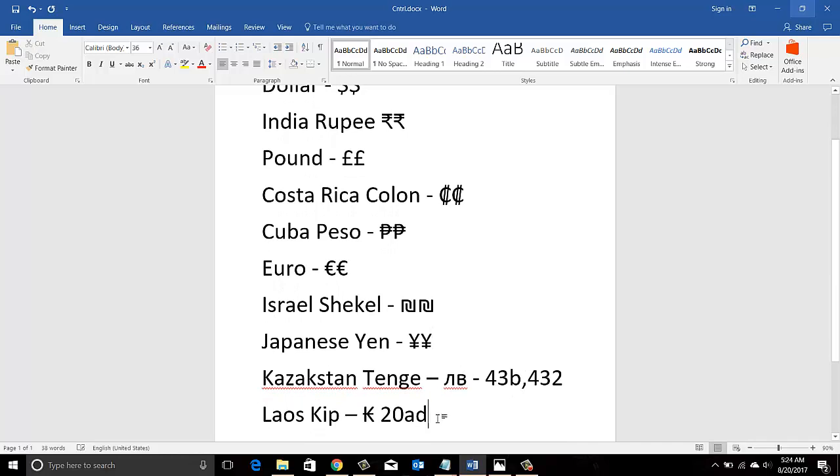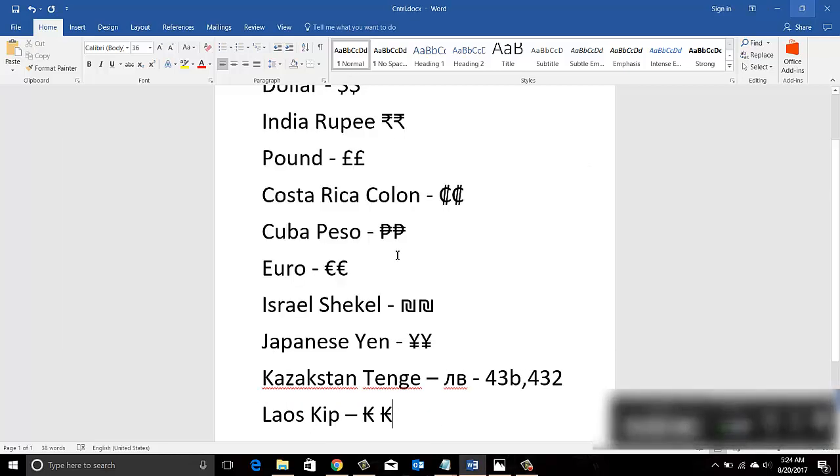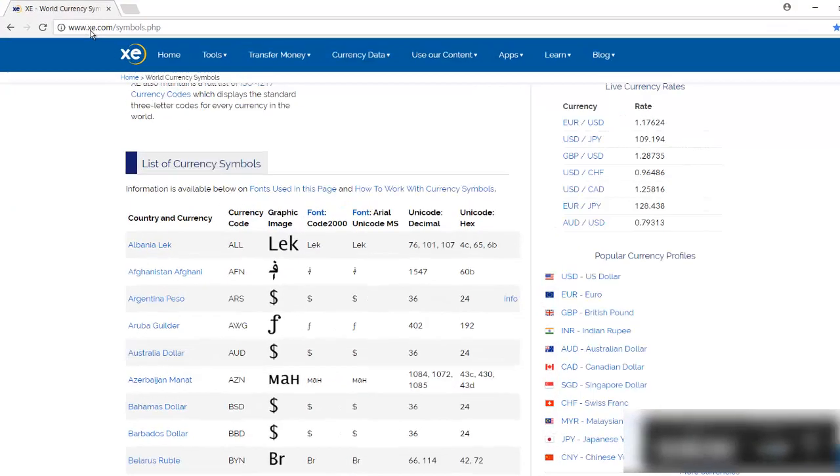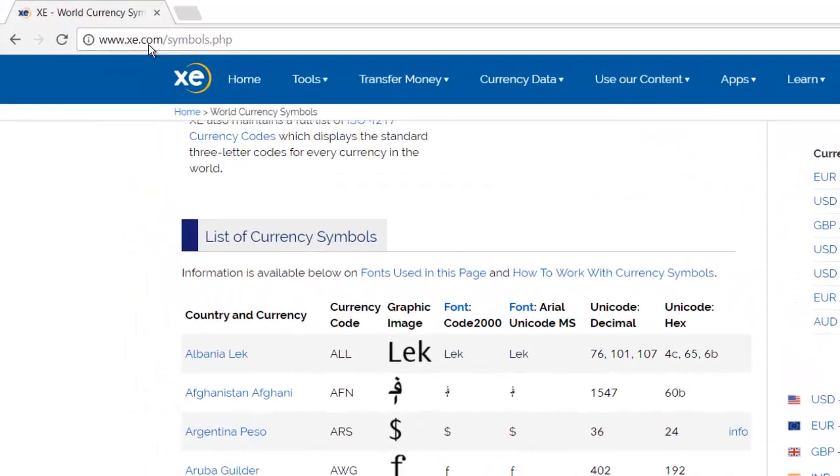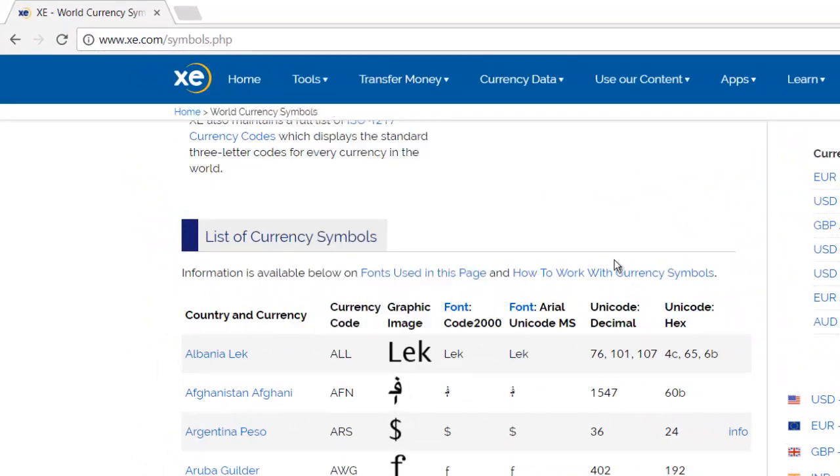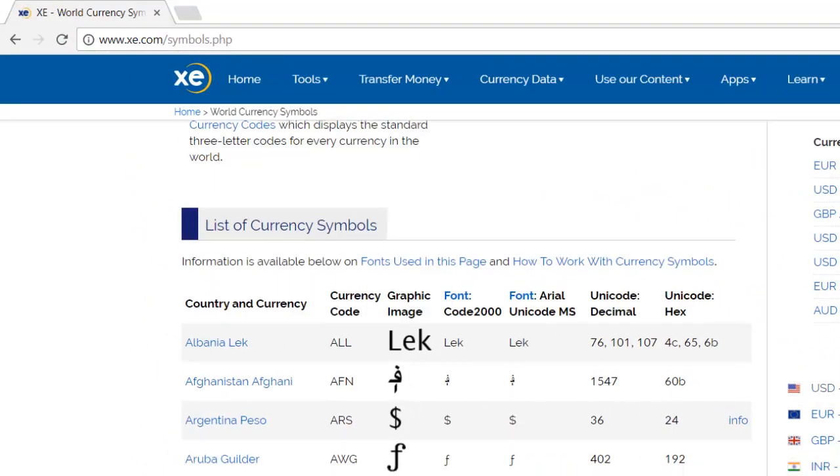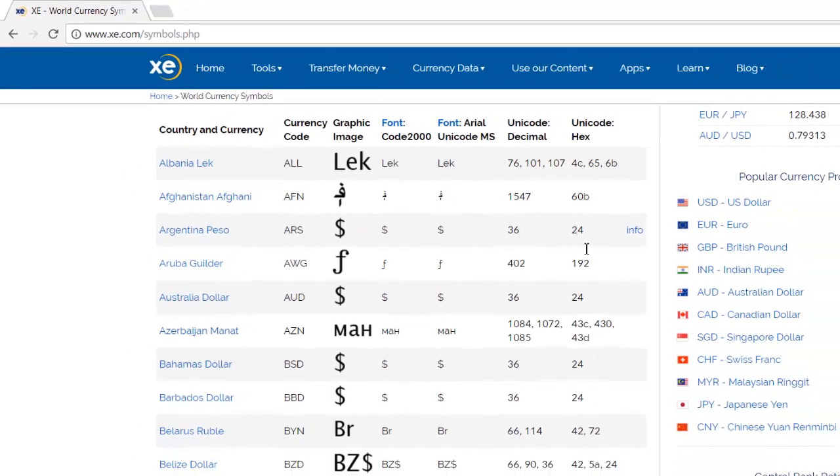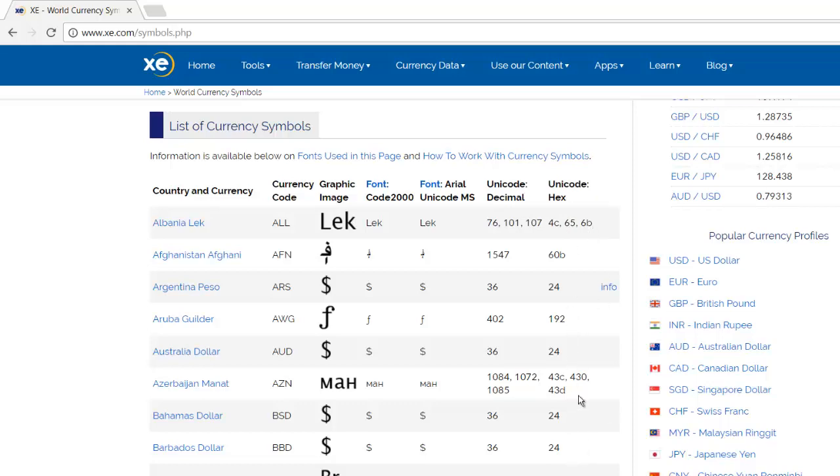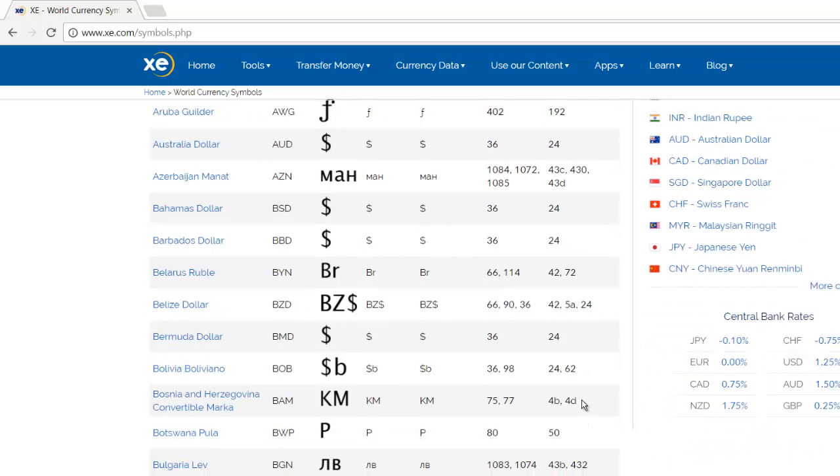So if you're wondering how to get these codes, this is the site: www.xe.com/symbols.php. Go to the site and you'll see they have given the Unicode decimal and the Unicode hex. My keyboard is following the last column, so I'm using all these codes.